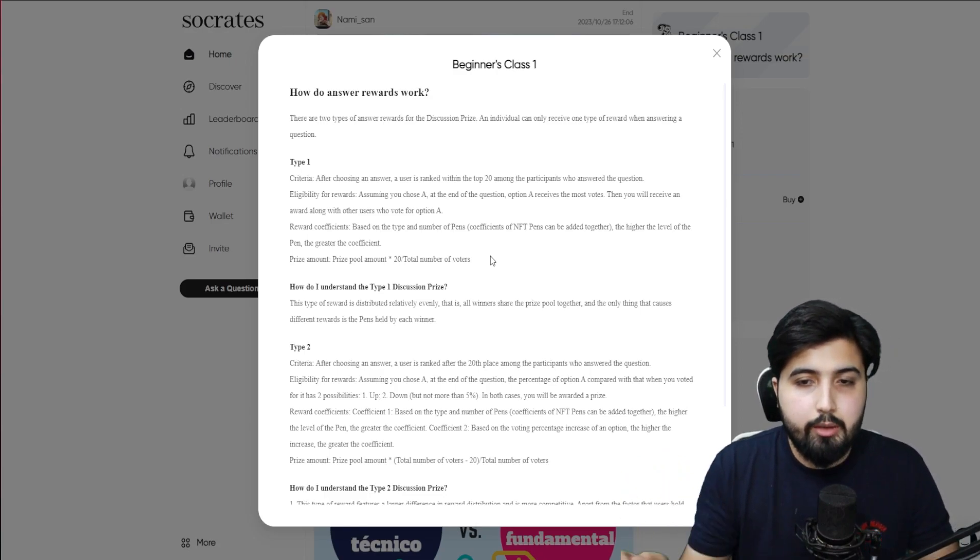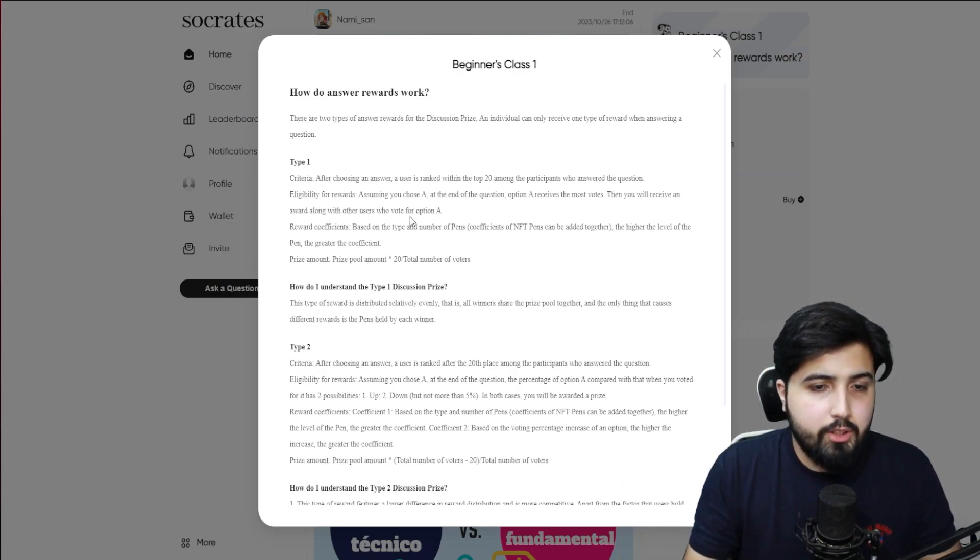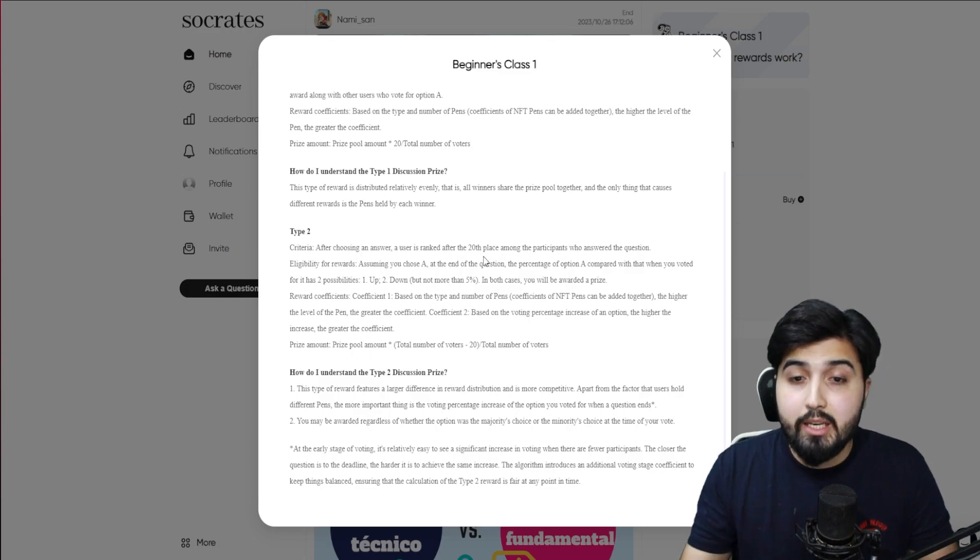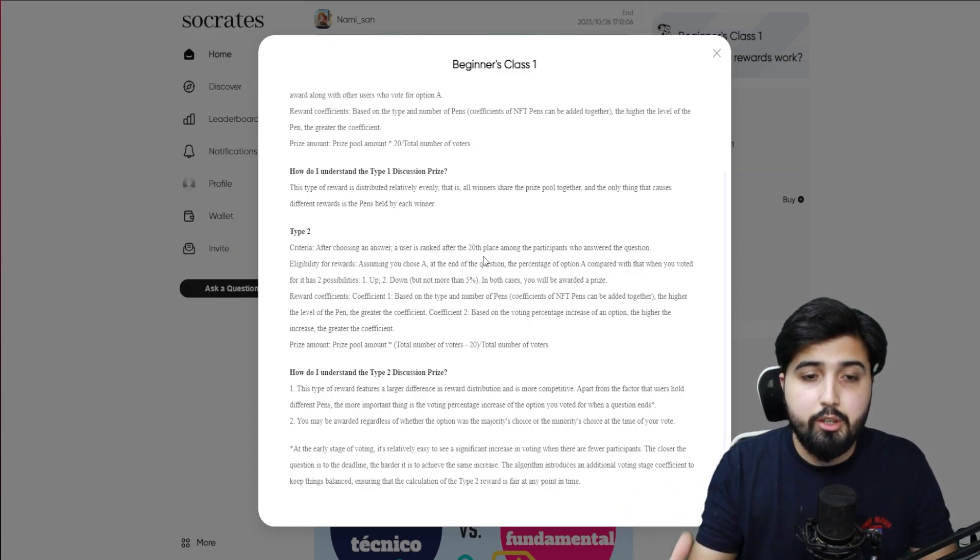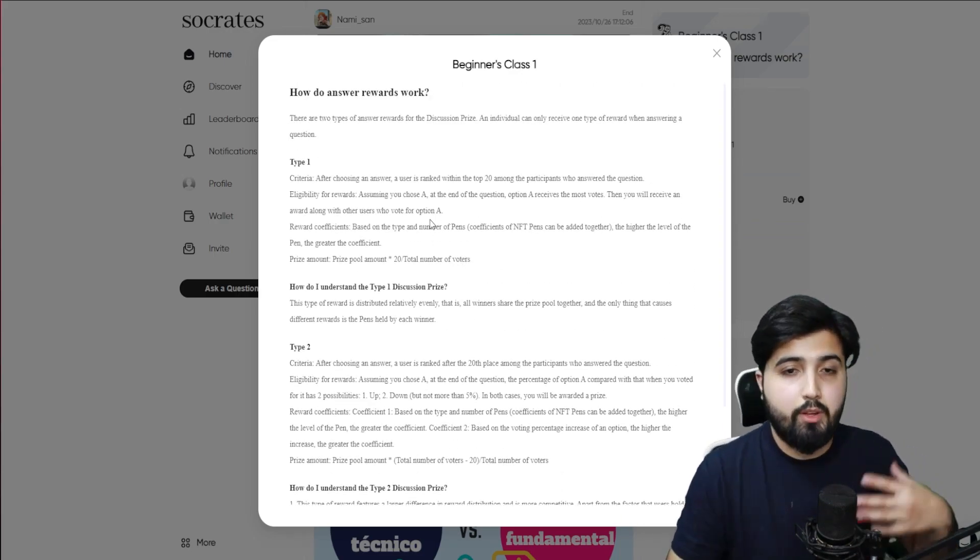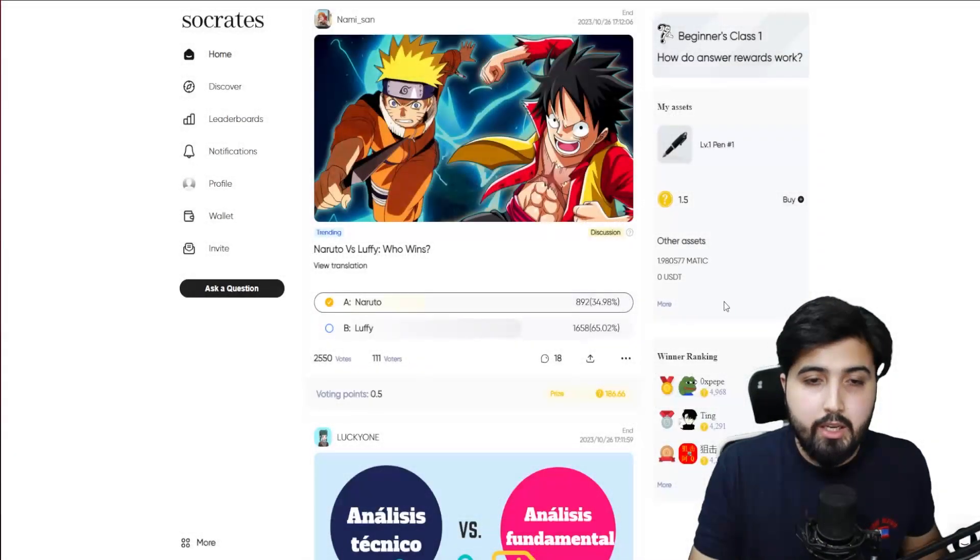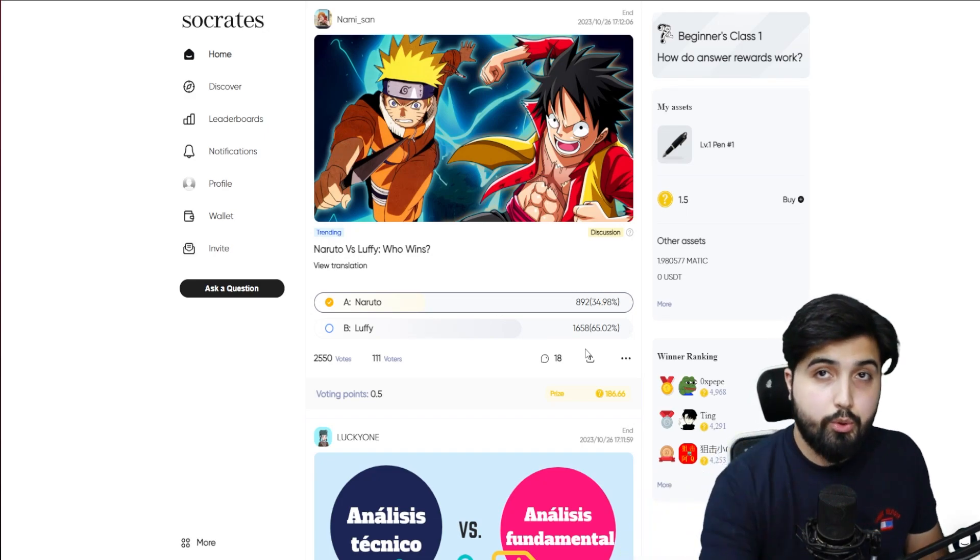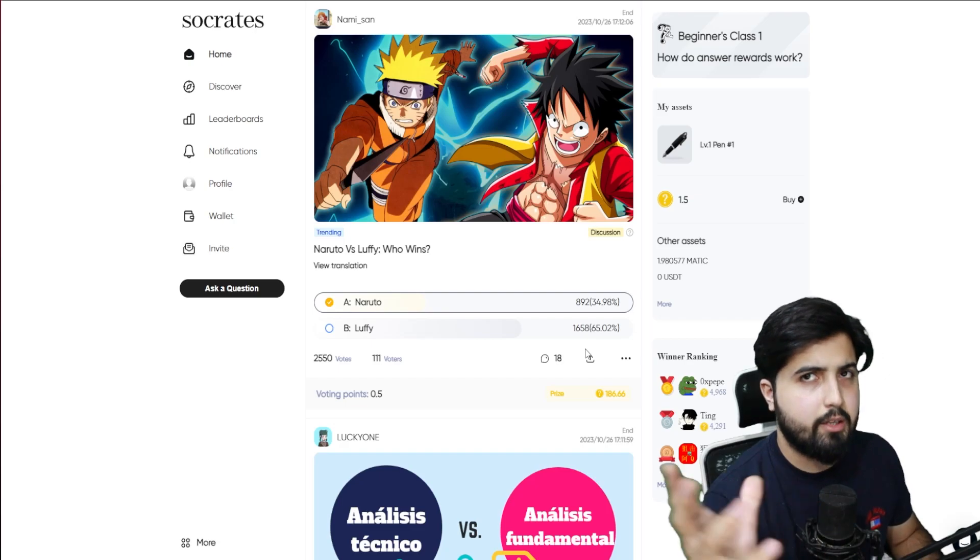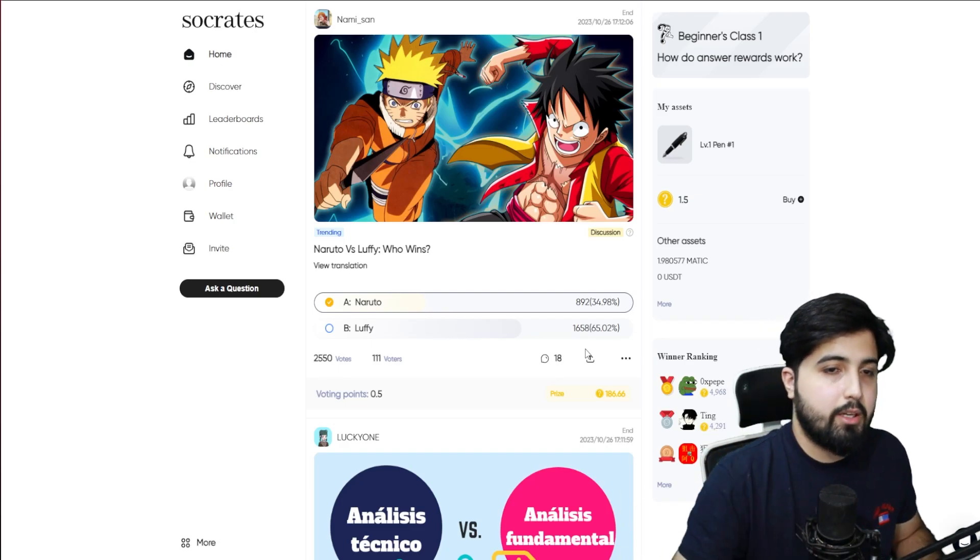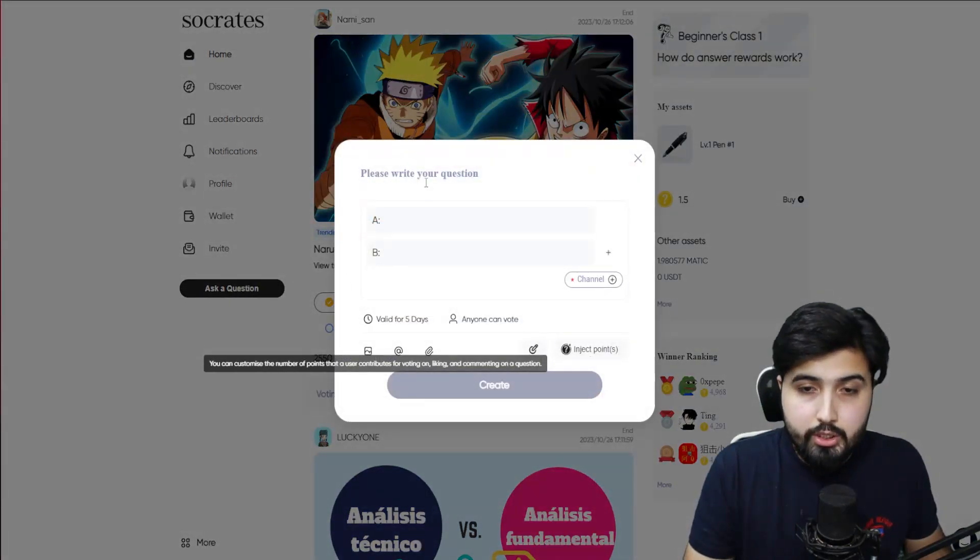Depending on which one is the right answer, if the one that I voted for is the correct answer, I am going to be rewarded using this formula that we have right here. We have a reward coefficient, which I already explained, which is the level of the pen. If you have a higher level in the pen you're going to get more rewards. This is basically how this works. Then we have another type which is after choosing an answer, a user is ranked after the 20th place among the participants who answered the question. We have the eligibility for rewards and reward coefficient. But as in the start, we can only be in one type of reward at a time.